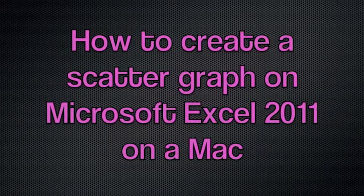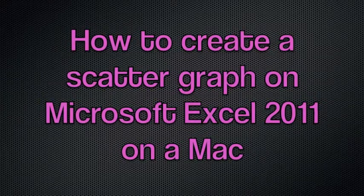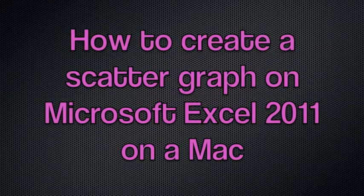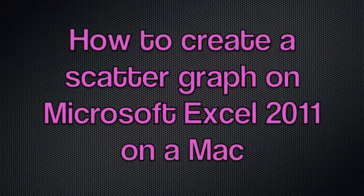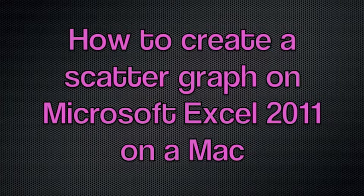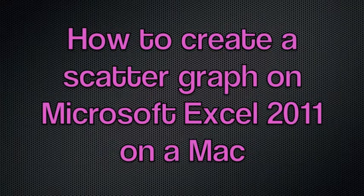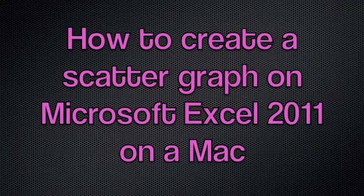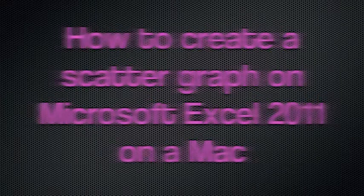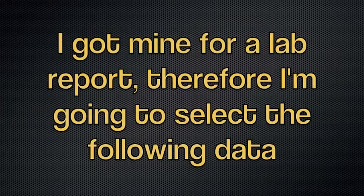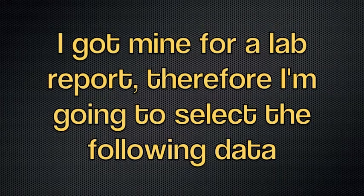In this tutorial I will show you how to create a scatter graph on Microsoft Excel 2011 on a Mac. First you're going to get your data from someplace. I got mine for a lab report, therefore I'm going to be selecting the following data.